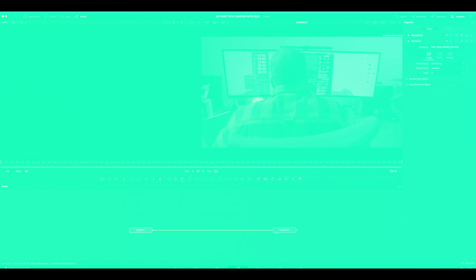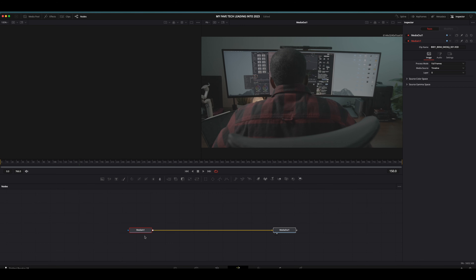The Fusion page is where you go to create all your special effects. If you're familiar with editing programs, this is similar to After Effects. DaVinci decided to use a node-based way of creating effects, opposed to a layer-based way. There is certainly a learning curve, but once you understand it, you realize it's so much better. Because this page can get pretty complicated, I'm just going to show some of the basic stuff.